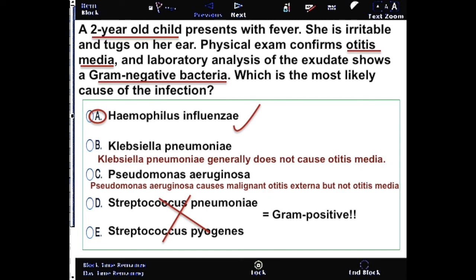Streptococcus pyogenes and Streptococcus pneumoniae are gram-positive, making them incorrect choices for this question. Klebsiella pneumoniae generally does not cause otitis media, so it is not the most likely cause. Finally, Pseudomonas aeruginosa causes malignant otitis externa but not otitis media. Therefore, Haemophilus influenzae is the correct choice.